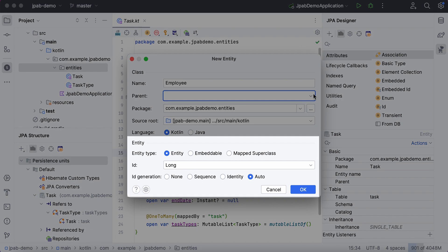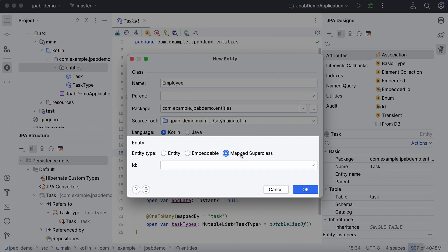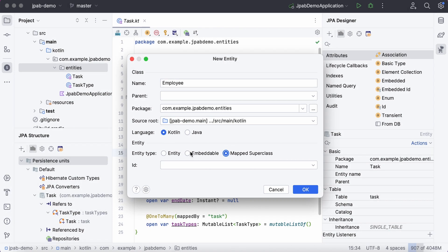Moreover, you can specify the entity type you want to create, whether it's a regular entity, an embeddable entity, or a mapped superclass.